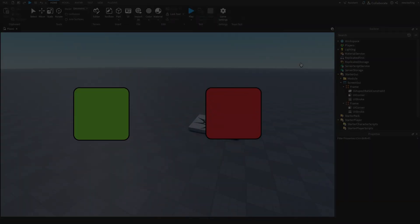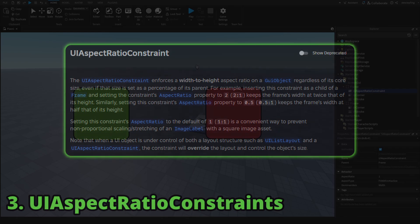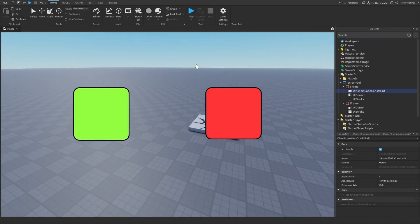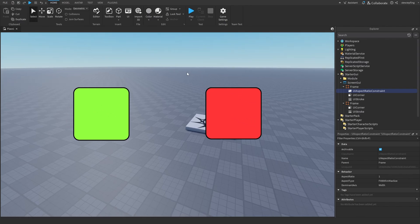I've covered this next tip many times but it remains very important: using UIAspectRatioConstraint on your frames and images. In short, UIAspectRatioConstraint keeps a UI element's width and height in a fixed ratio so it looks the same on all screen sizes and resolutions. Here I have a UIAspectRatioConstraint of 1 on a green frame, and no constraint on a red frame.